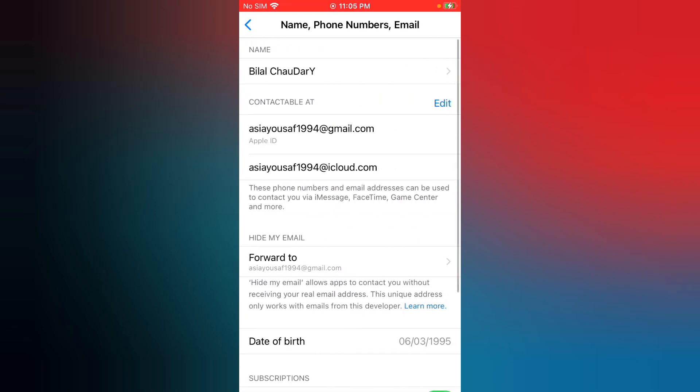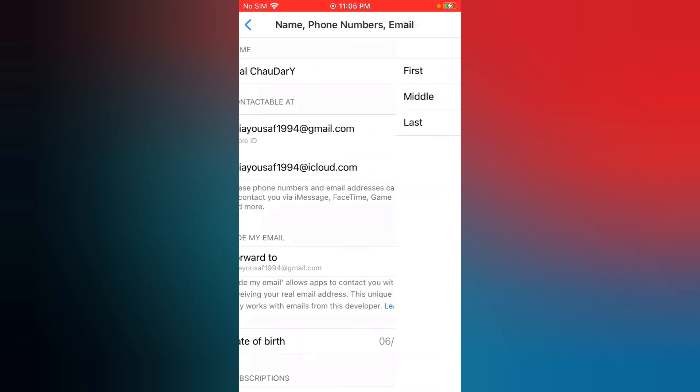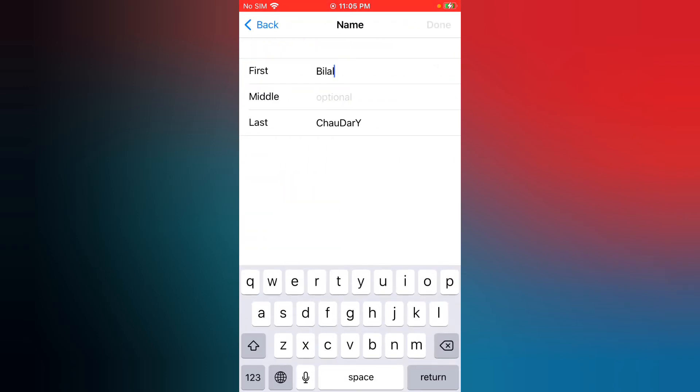Now you can see name, tap on it. Change the name.